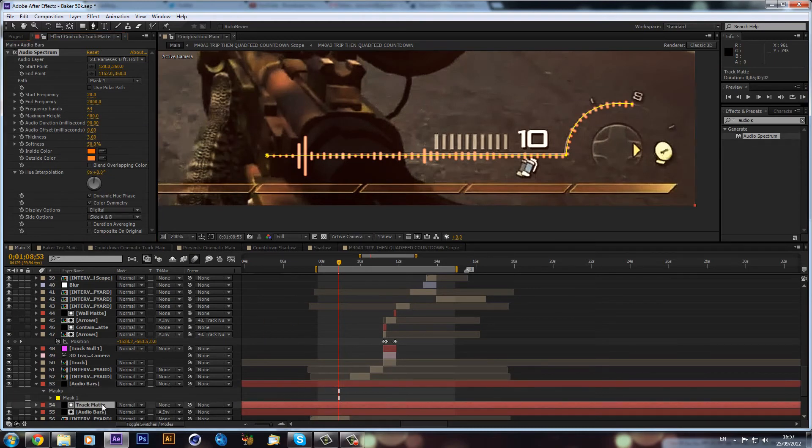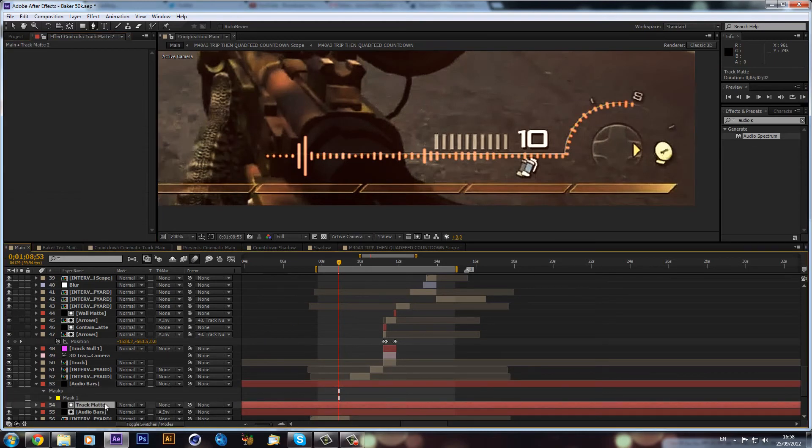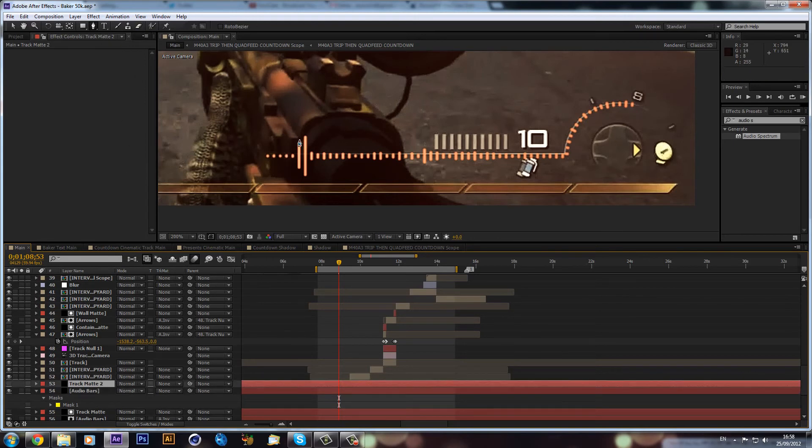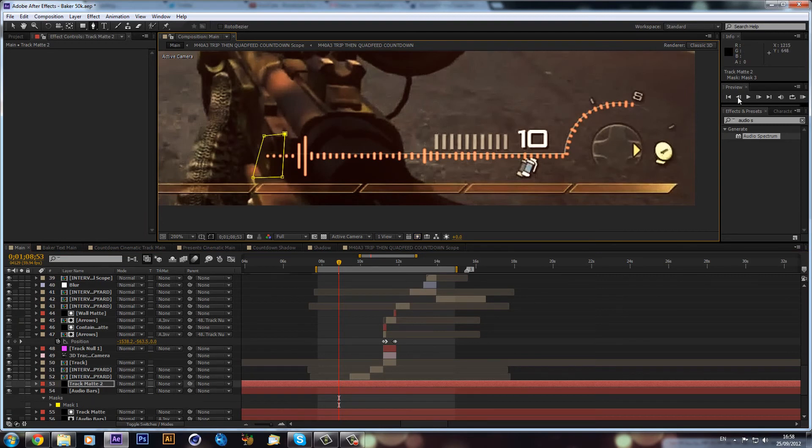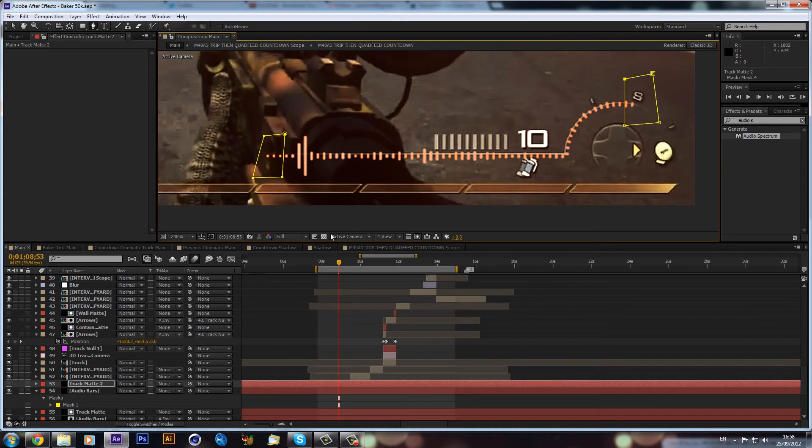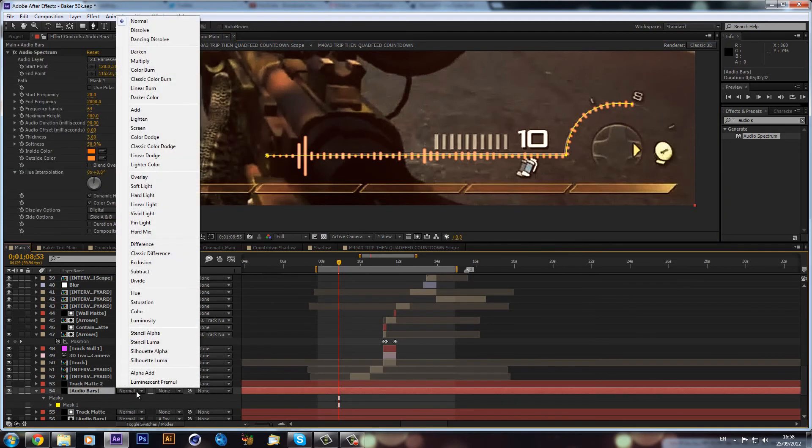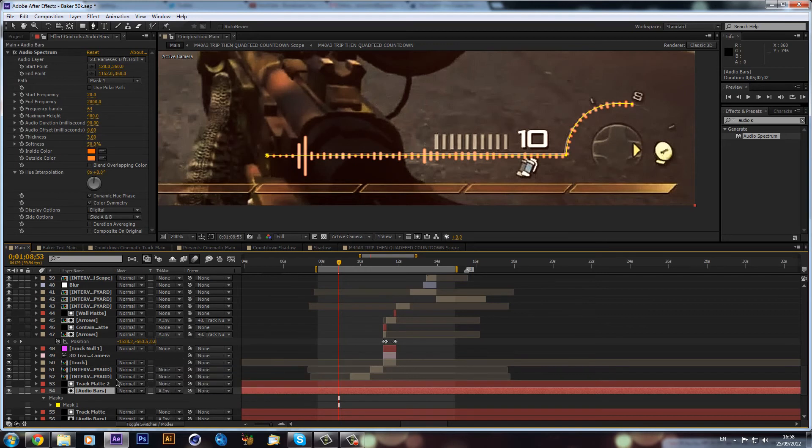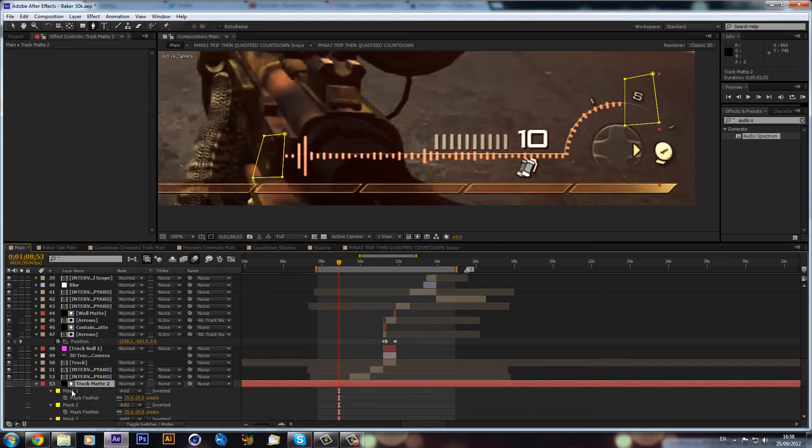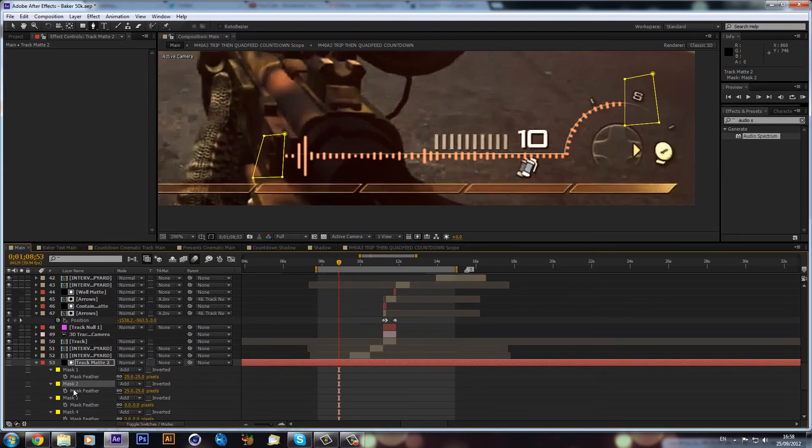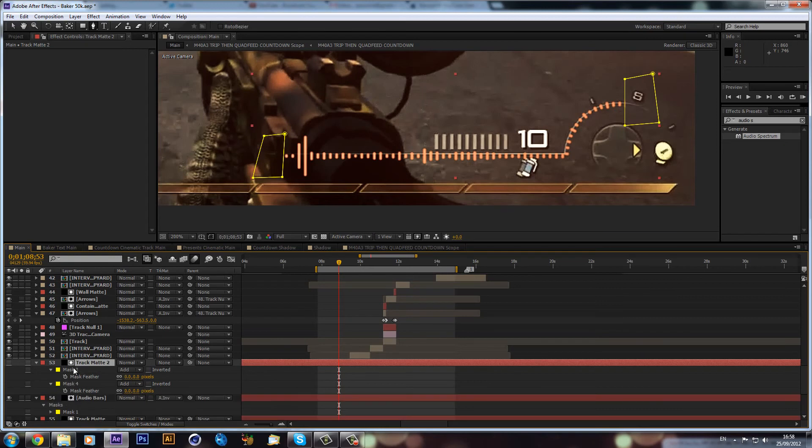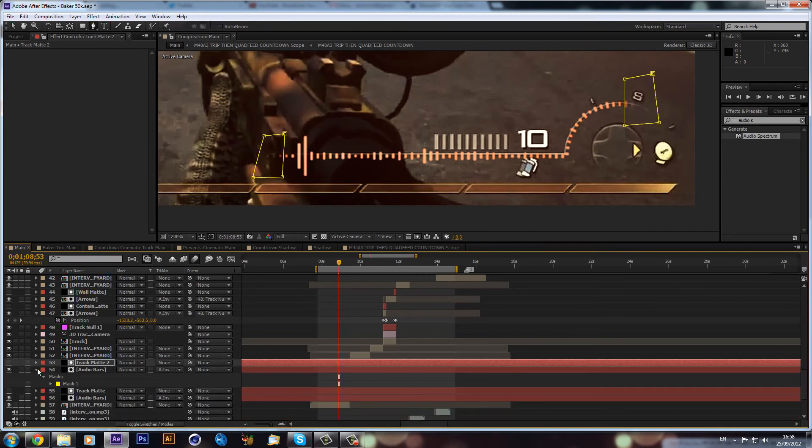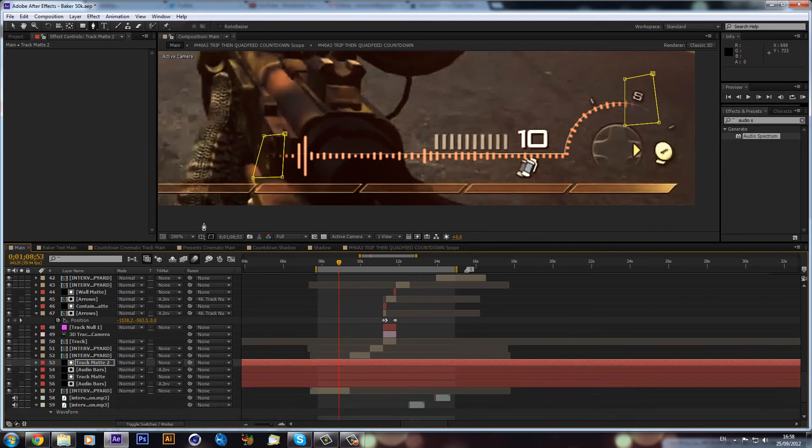We can click, go up to our mask, make it mask one. Now we have another audio bar. We can delete this track mat layer, duplicate and drag that above our other audio bar, and then mask again. We make our audio bars alpha inverted of our track mat, hit F4 on the keyboard, select the two, feather it by 25 pixels, close it up, and zoom out.